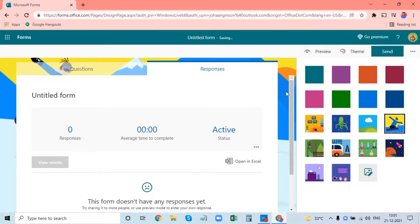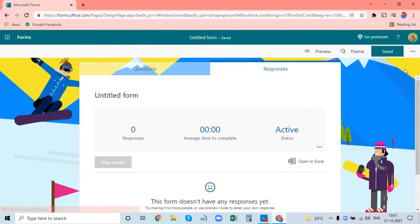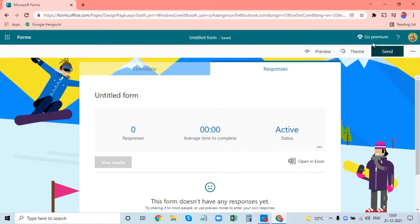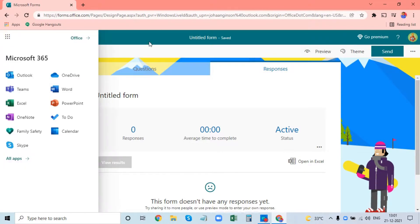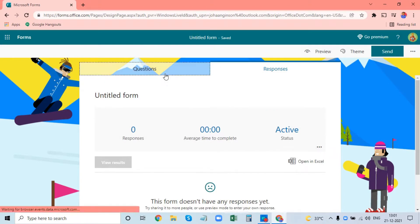You can send and copy the link to the settings, get feedback and terms, and use the premium account. The options are available to us. If you want to make a quiz, you can use the account.